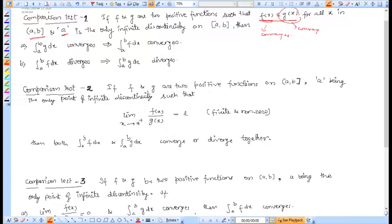The second result: if the smaller function f(x) diverges, then we also need to deal with that. If the smaller function diverges for a given interval, then the larger function g(x) also diverges.